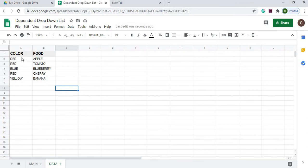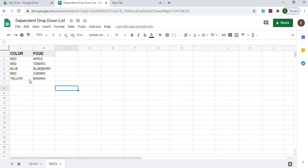When you do a drop-down from our first list, say you select red, it's going to give you the three choices of apple, tomato, or cherry. And again, if you select blue you're going to get blueberry. If you select yellow you're going to get banana in your next drop-down list, so very dependent. Depending on what you select on your first drop-down, you're going to get a shorter list for your second drop-down.